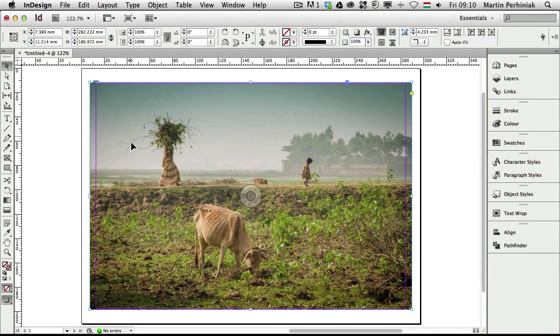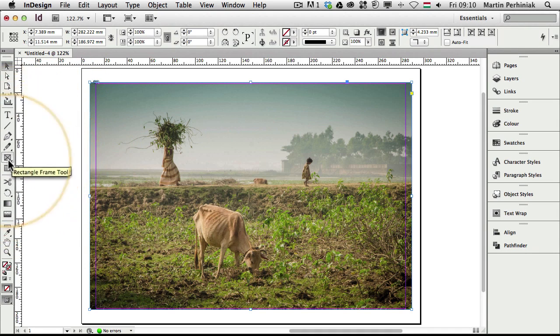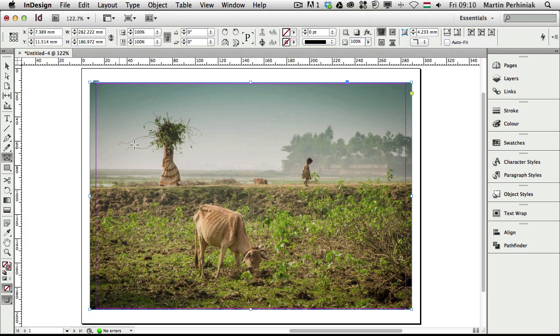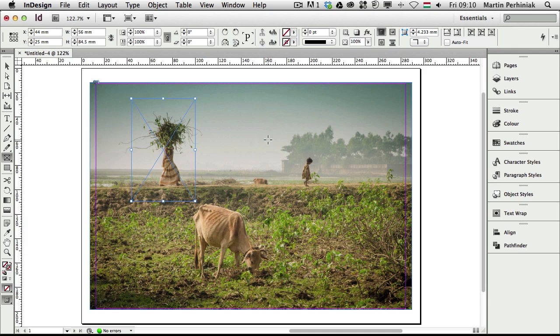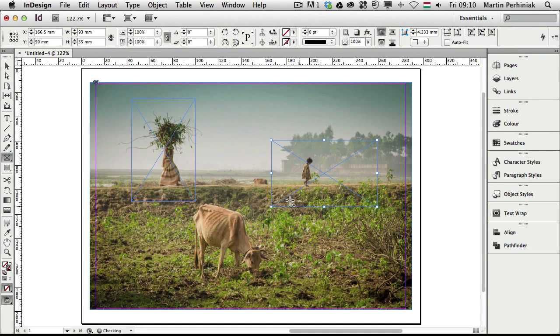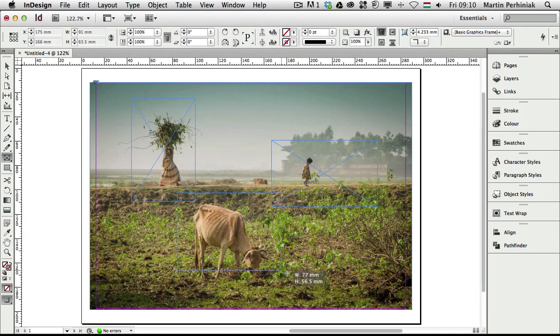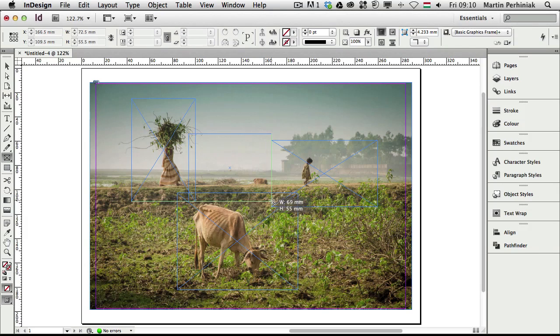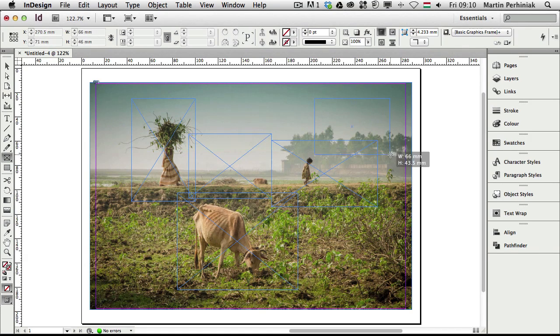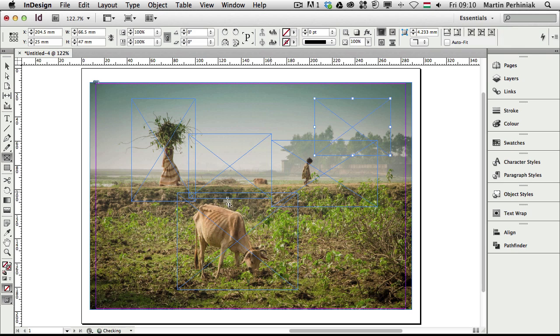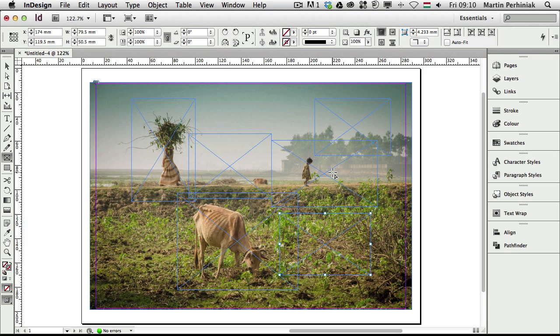Now what we need to do is use the rectangle frame tool. The F is the keyboard shortcut, and with this I am going to create a couple of frames, and these are going to be the areas which I would like to highlight. So definitely the three characters on this photograph I would like to highlight. And then just to connect these parts of the image, I am going to create another couple of frames, something like this, and maybe another one here. So I have now six frames.